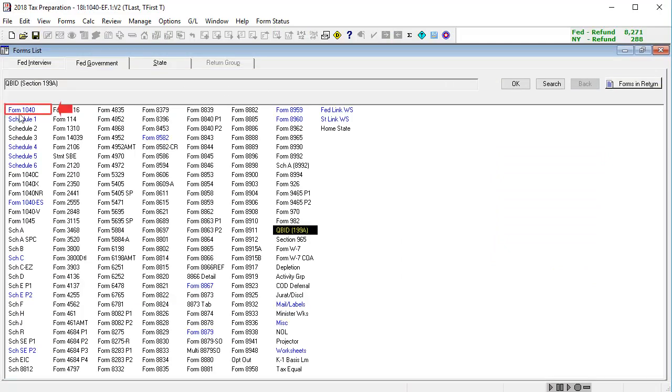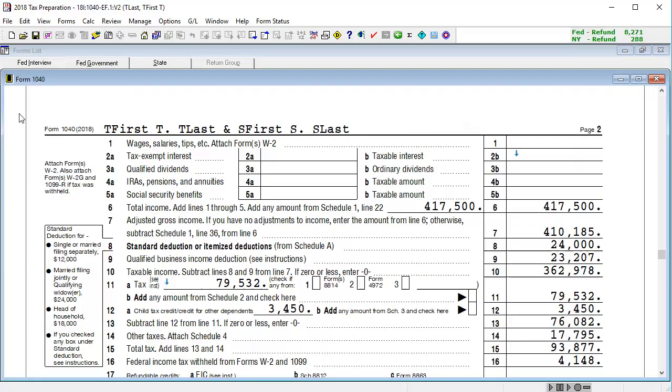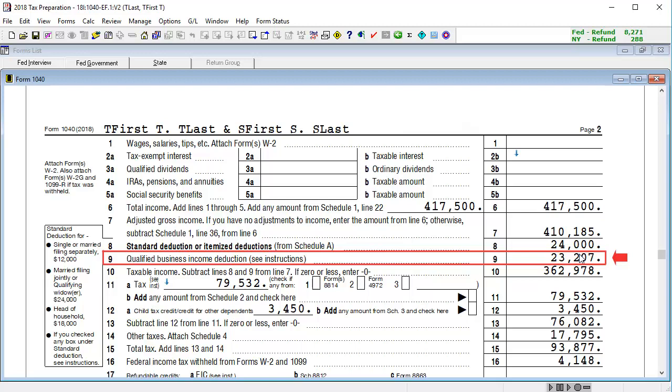Lastly, on Form 1040, in Line 9, we can now see the amount calculated from the QBID summary is flowing as expected.